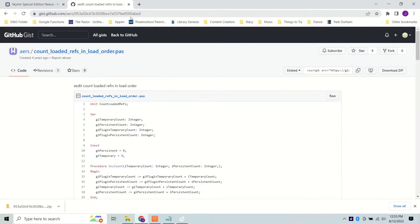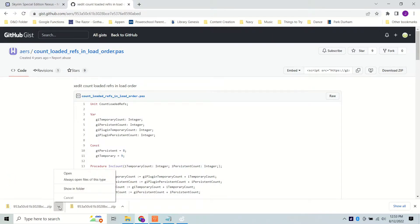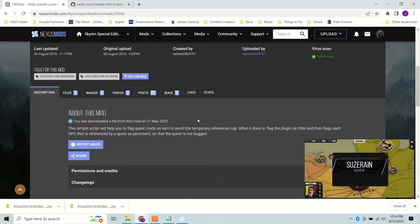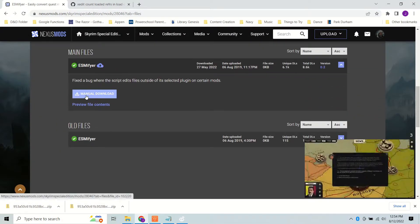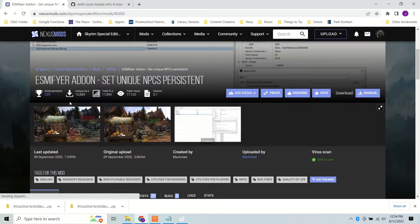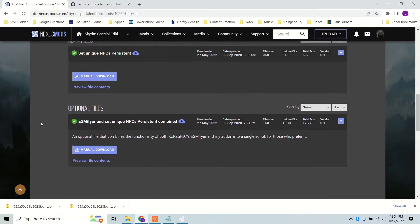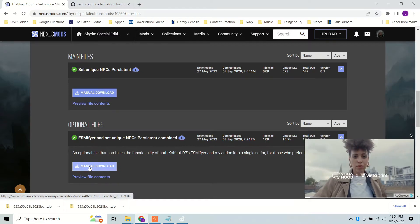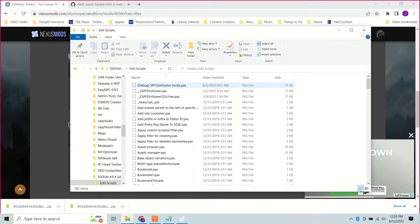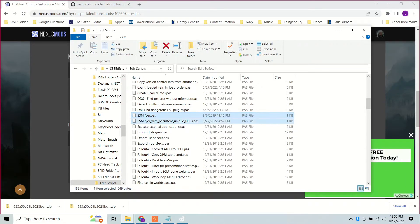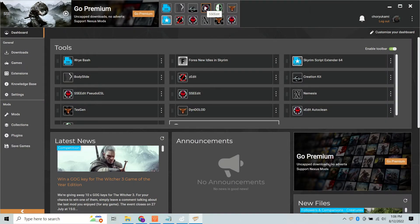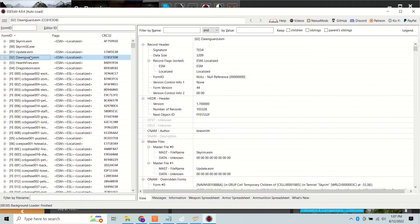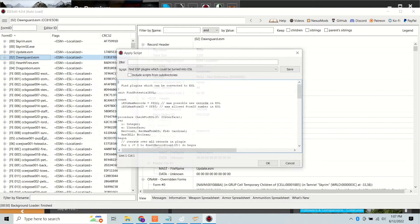First, go to GitHub and the link in the description, get Count Loaded References and Load Order. Then go to Nexus and get ESM-a-fire and ESM-a-fire add-on. There's an optional file that combines the two and the add-on if you want. We'll go over them one at a time though. Go to your xEdit folder to Edit Scripts and add all three.